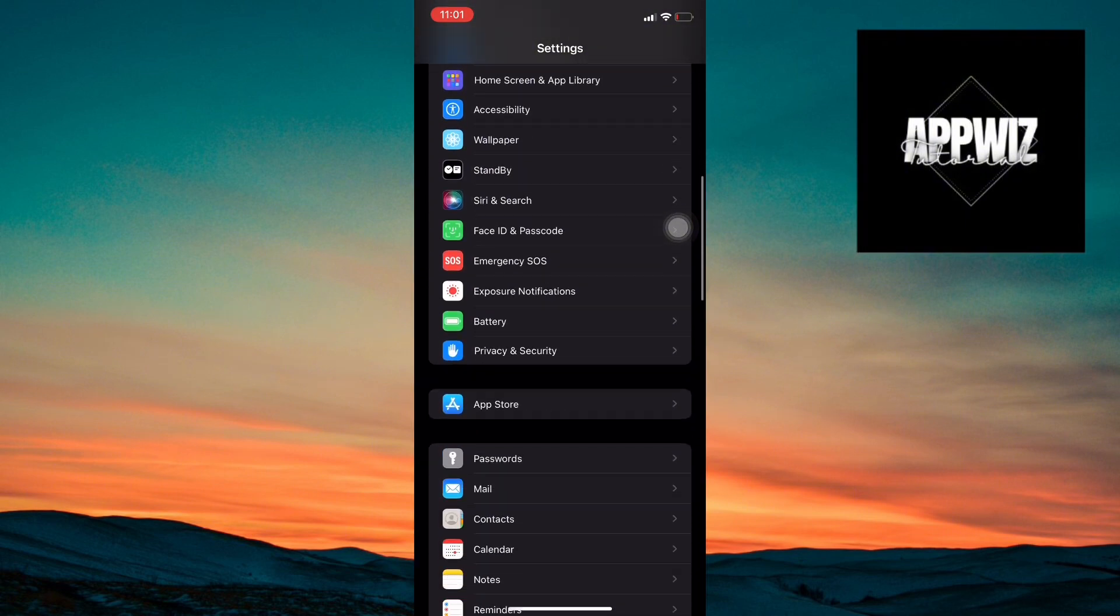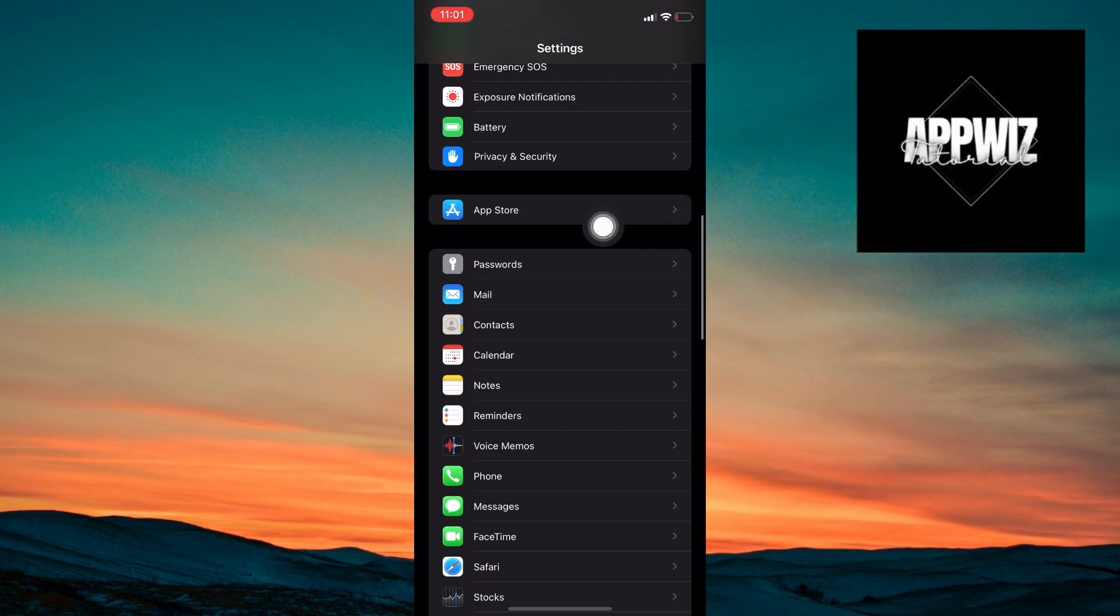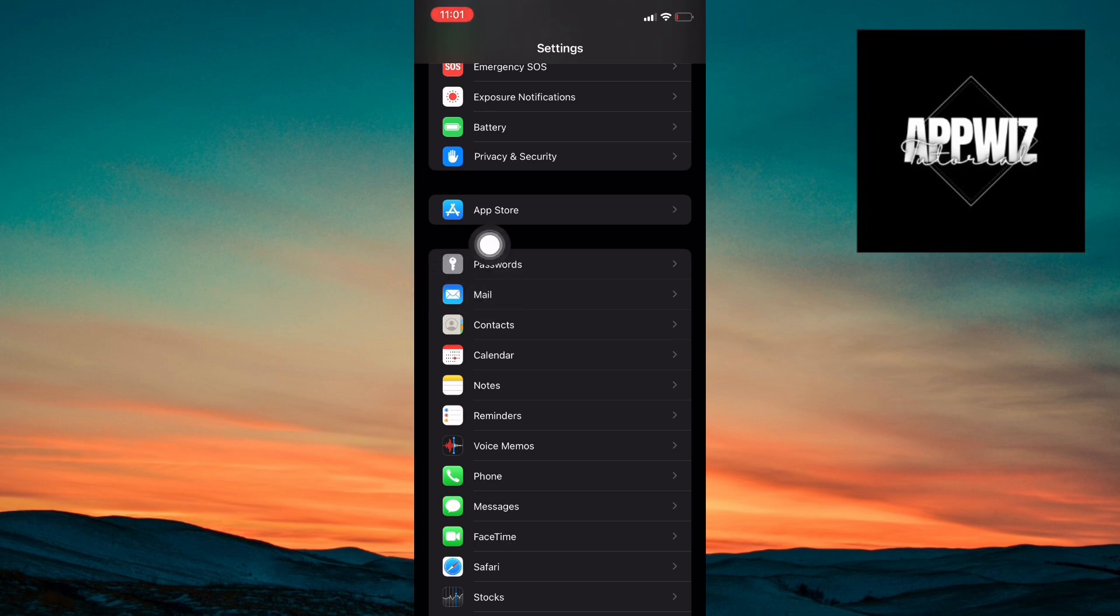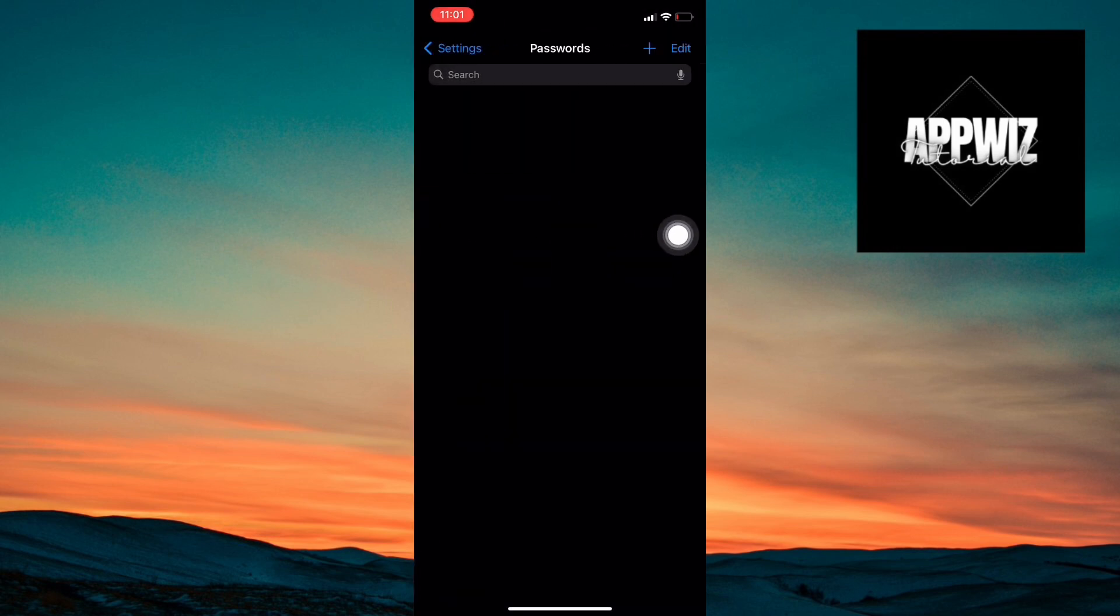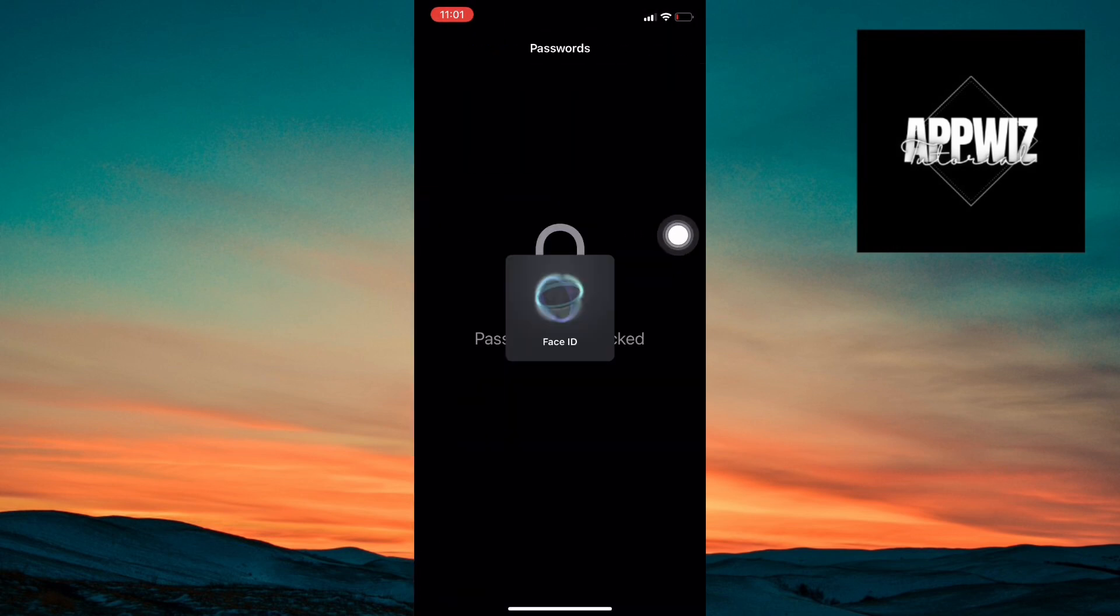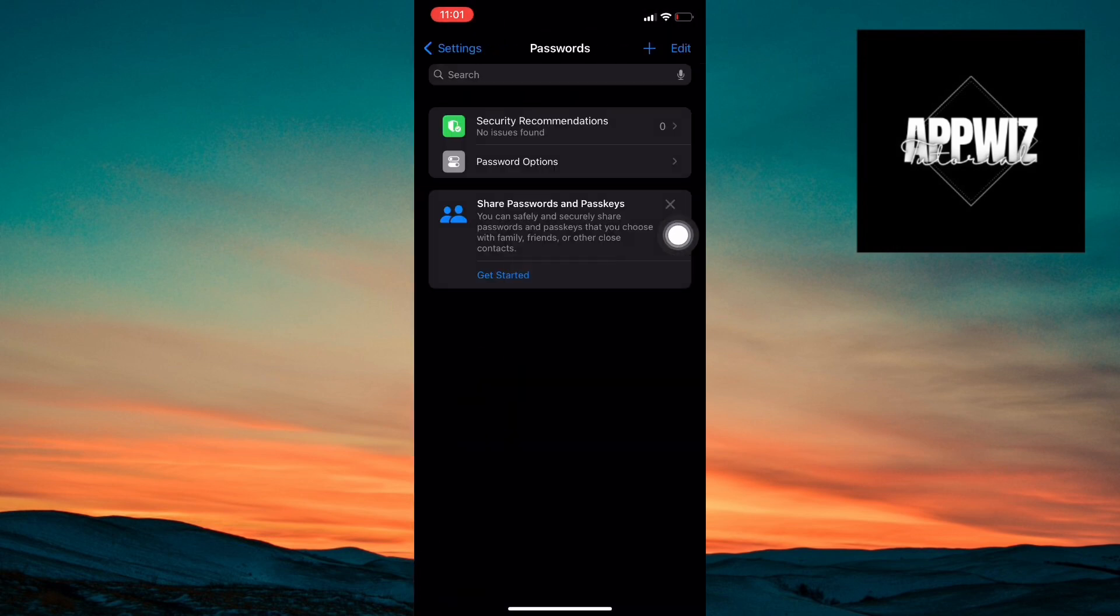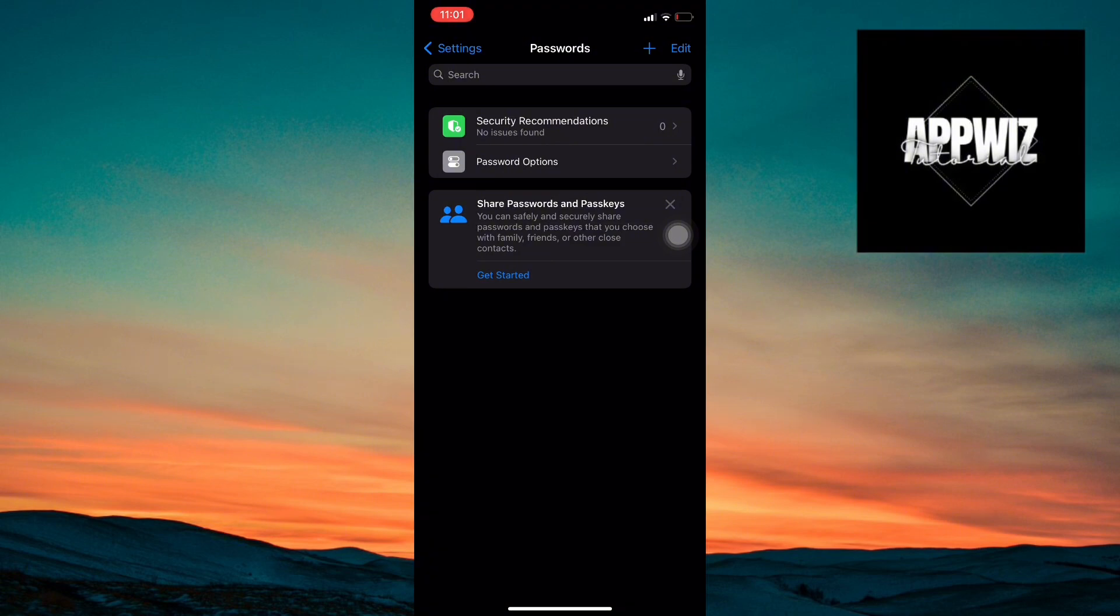Scroll down and tap on Passwords. You might need to use Face ID or Touch ID to access this section, which keeps your password secure. Remember, security is key.